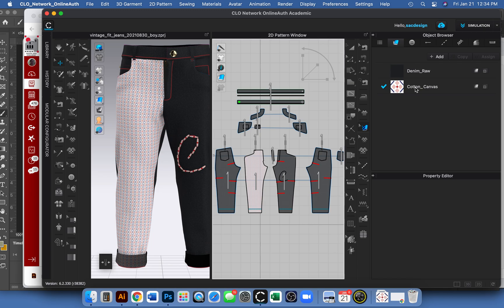In the 2D window, I just dropped this cotton canvas with this little graphic thing on one of the pant legs. You can see here it's pretty small.